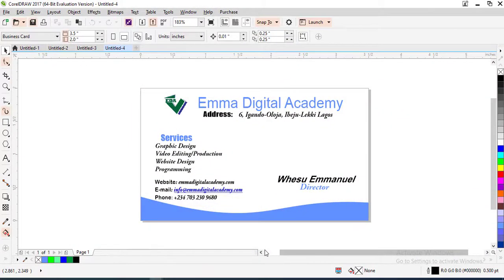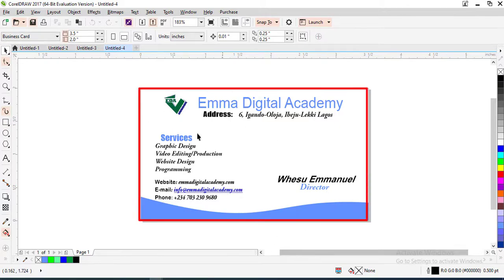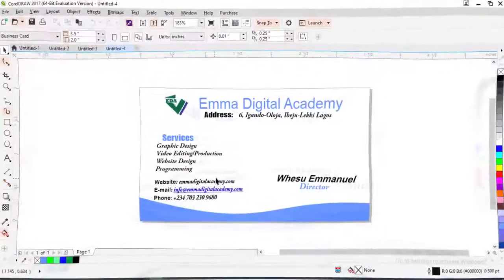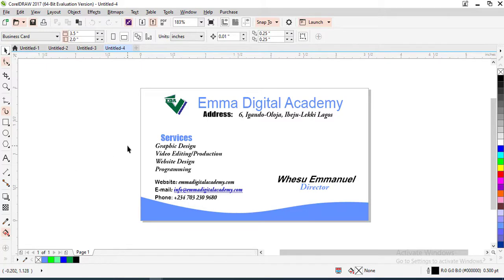Hello students, welcome again to another practical class. Previously this is what we designed, a business card. Today I'm actually going to take you through banner design, I mean flyer designing.